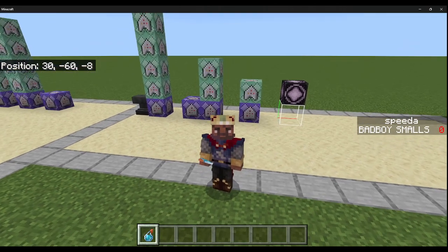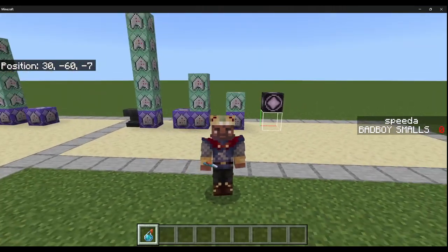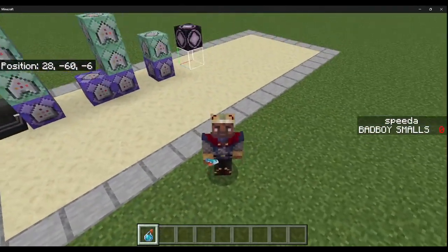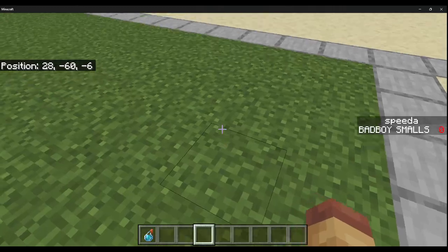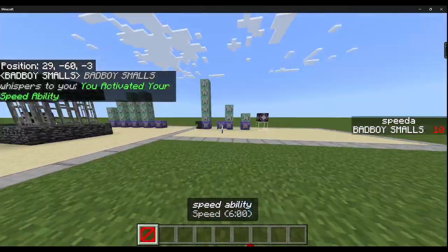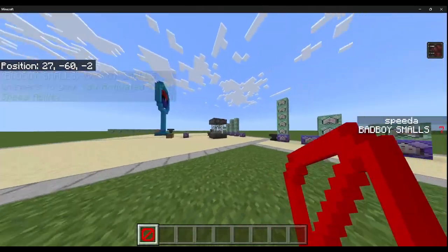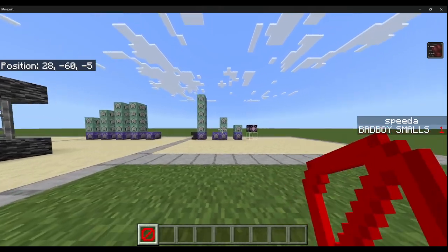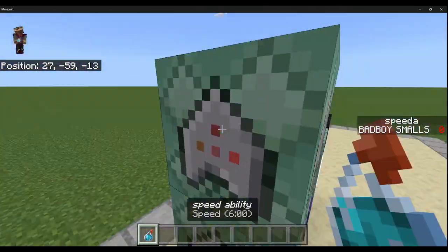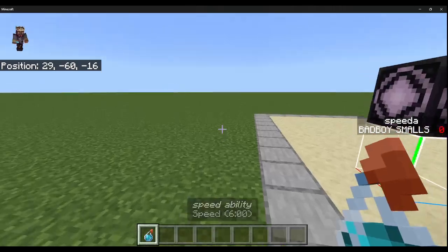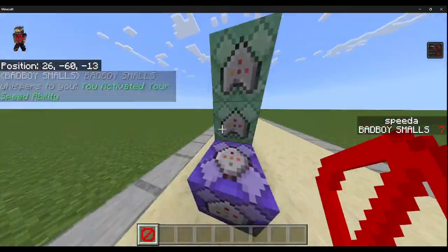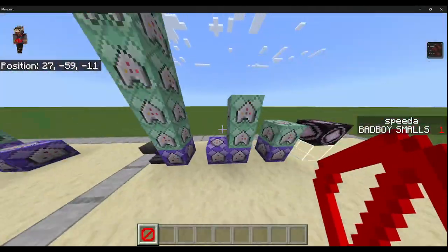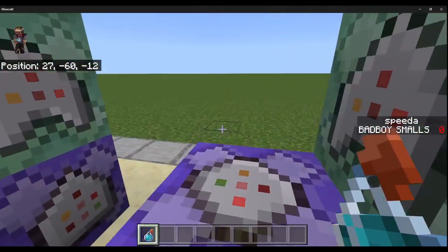Today I'm going to teach you how to make a speed ability. Whenever someone throws an item that you've designated, it gives them the speed ability, then a cooldown, and once it's done it gives them the potion back so they can use it again. You can extend the cooldown as long as you want, but I have it short so I can demonstrate it.